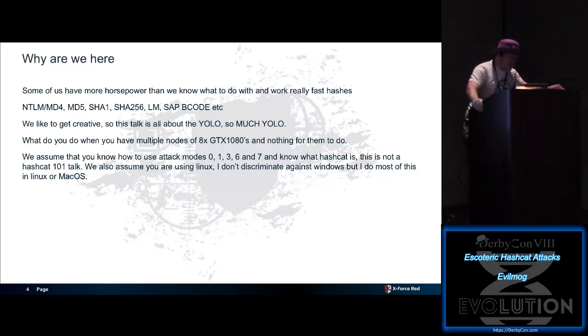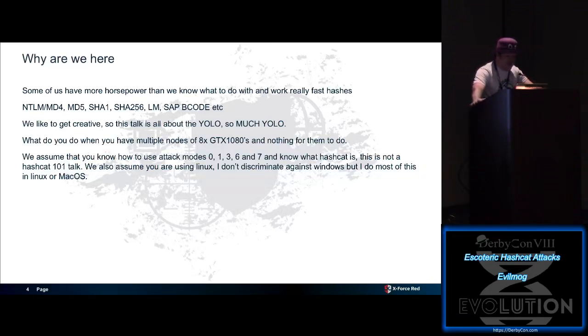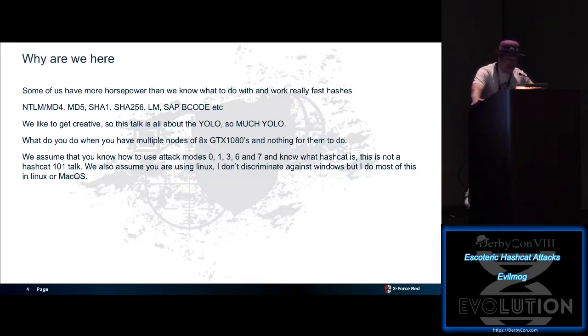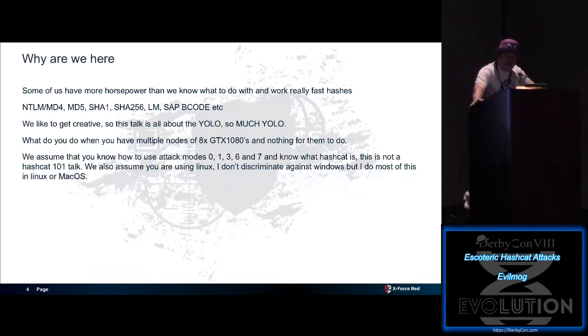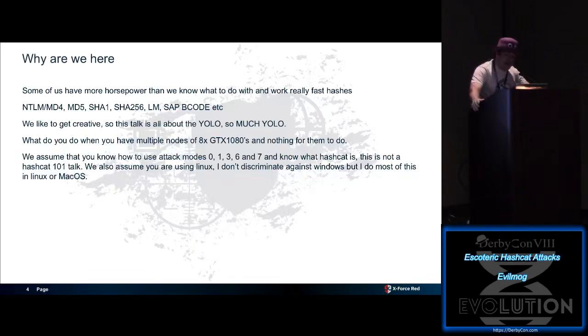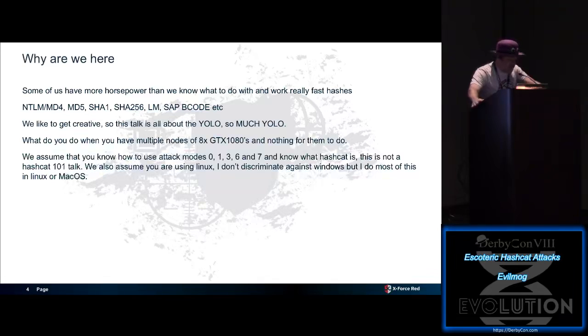Some of us have more horsepower than brains, and we work with really fast hashes. We do stuff like NTLM, MD4, MD5, SHA-1, SHA-256, Landman, SAP B-Code. All the stuff where you get like 320 billion keys per second, and you run out of, you know, when you hit that 90% mark, you need to find new attacks to get beyond 90%. I like to get creative. This talk is all about the YOLO.